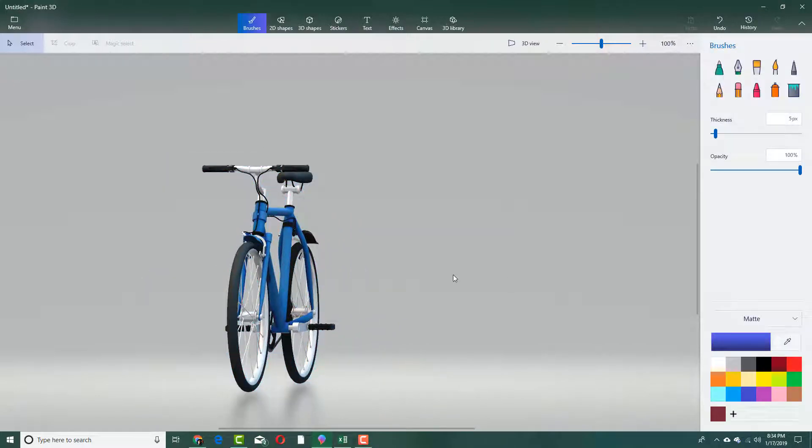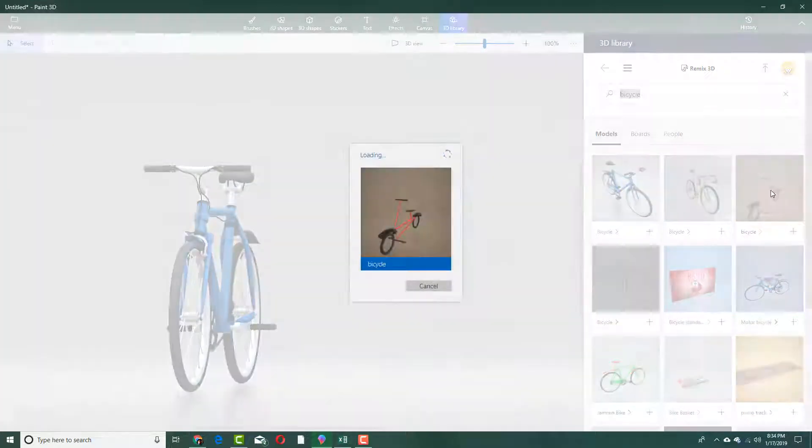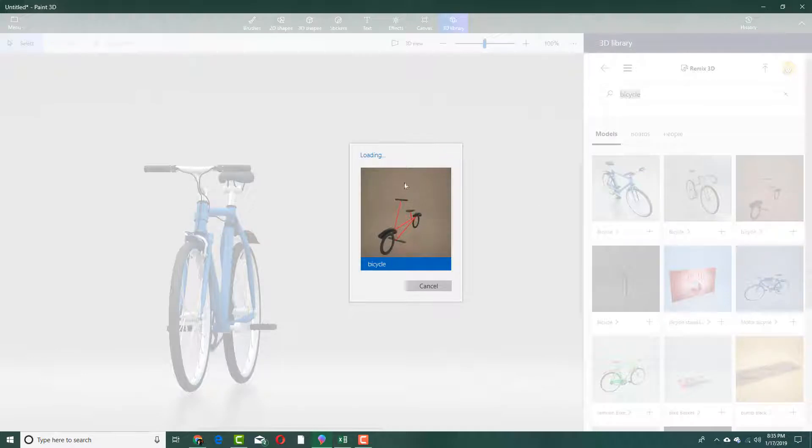Let's say I want more models to be brought in. I can simply go into 3D library. Let's say I want to bring this one in right now. I can simply click on it and you can see that it loads the model onto my canvas. It is loading, downloading the model, and it will be imported here onto my canvas.